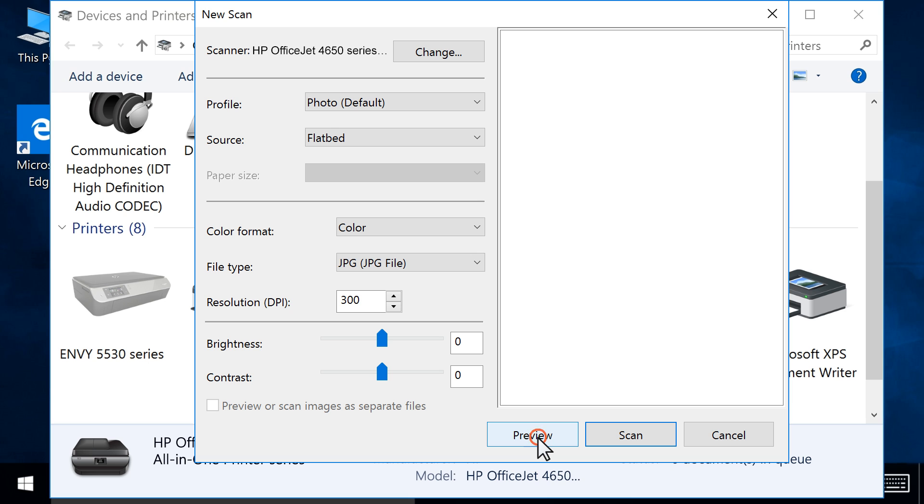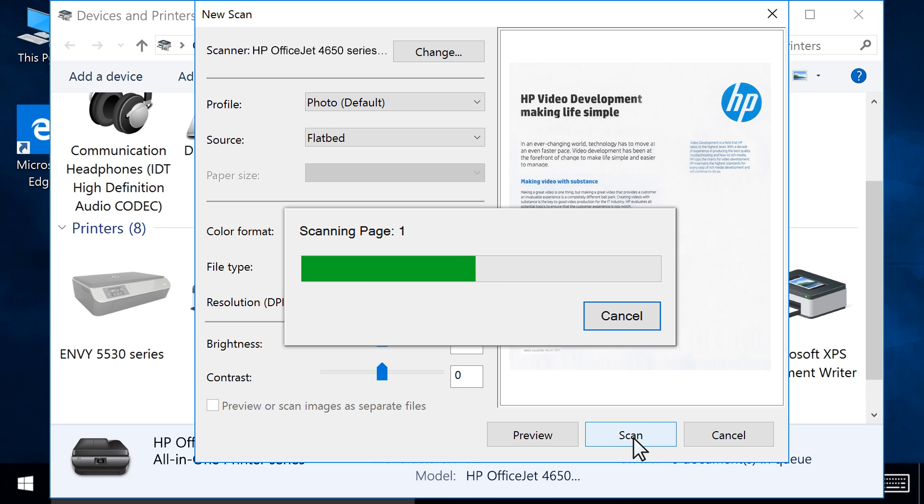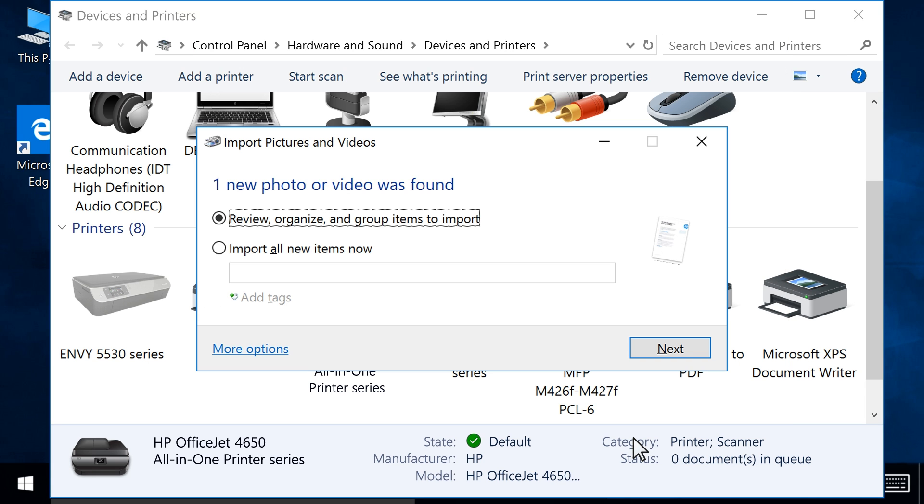Click Preview to make sure your scan is positioned correctly. Click Scan to scan and save your photo or document.